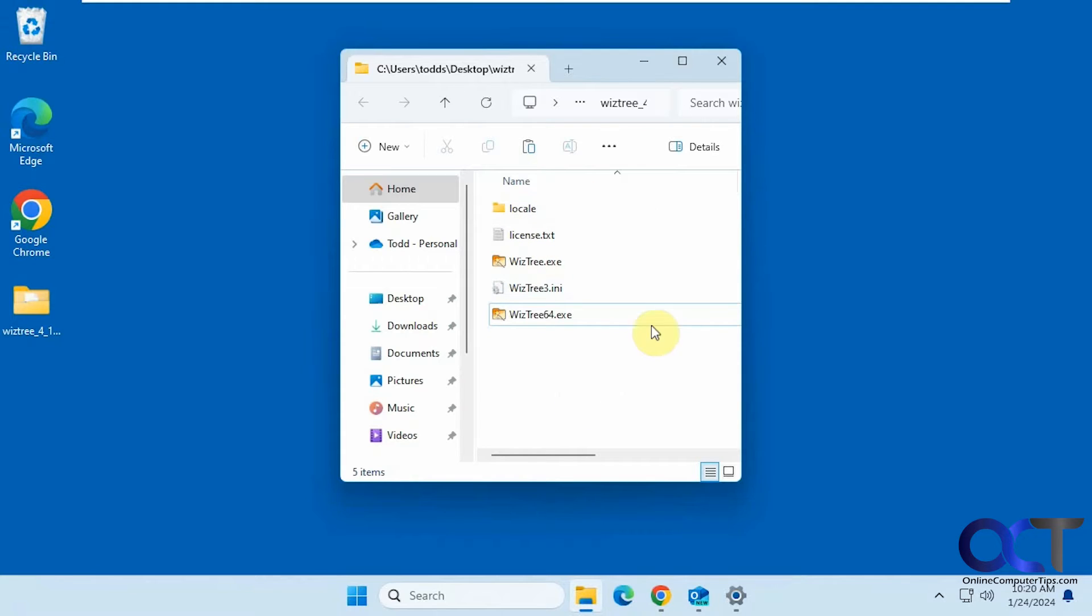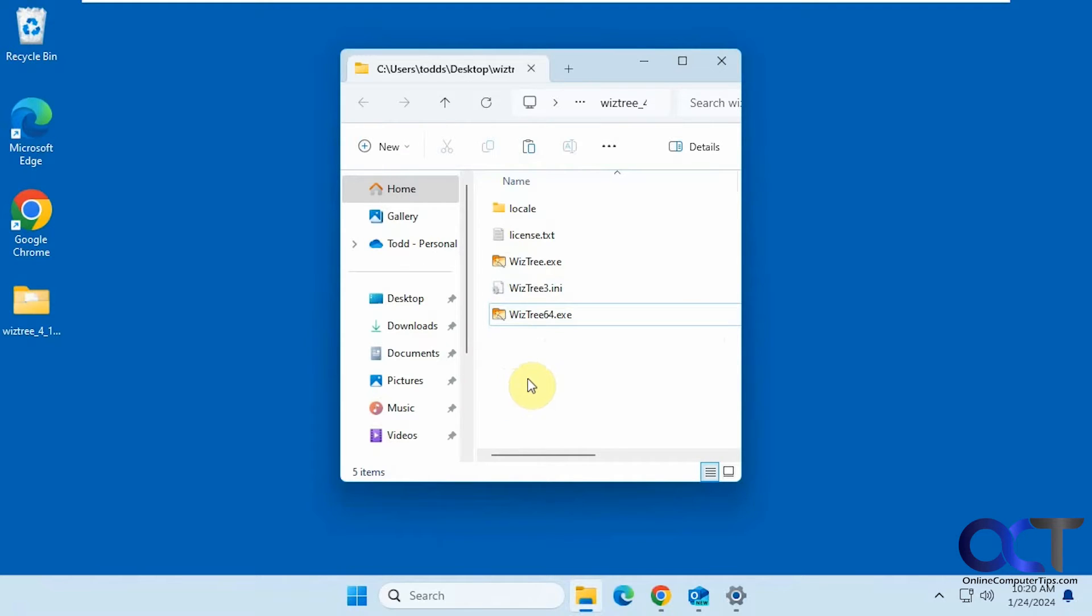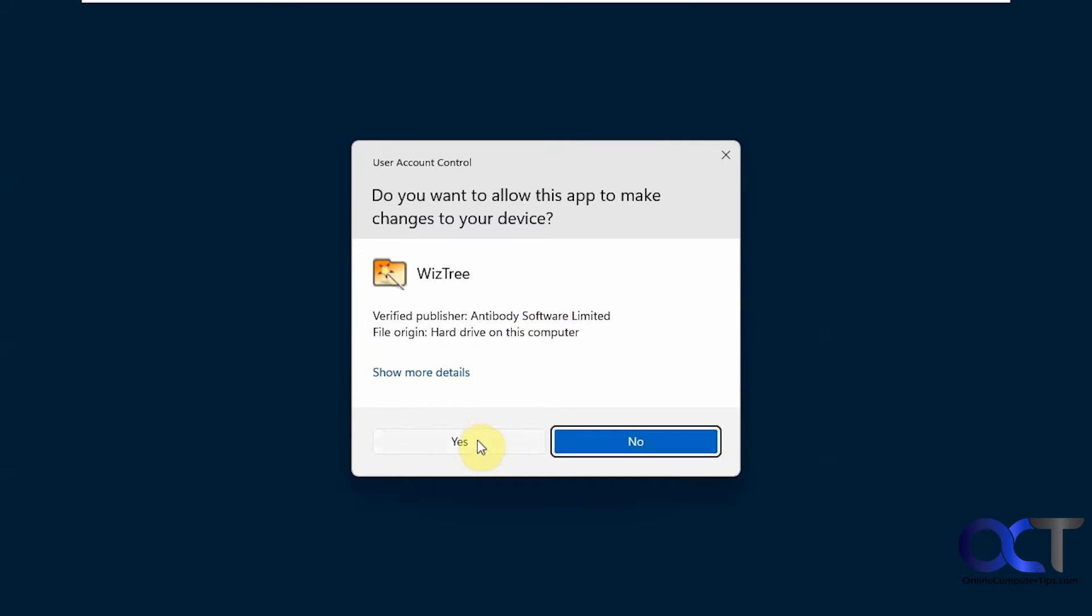So it's just a zip file. Once you extract it you just run the executable, most likely the 64 for your 64-bit operating system. So once you run it, say yes to the UAC prompt.